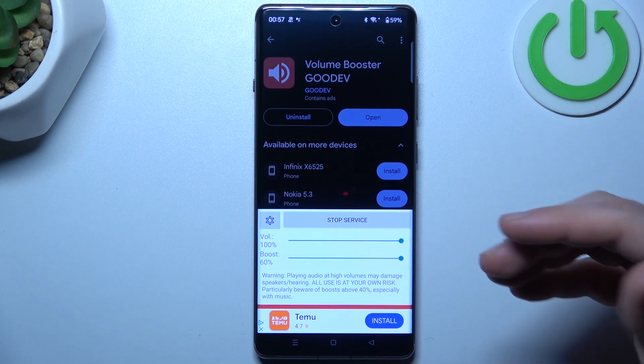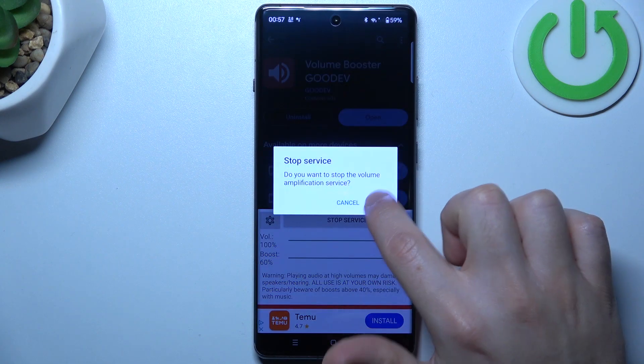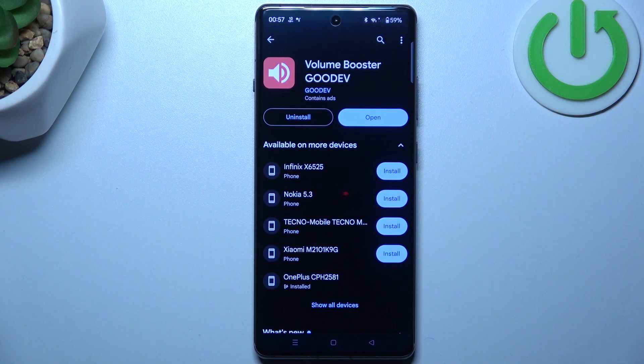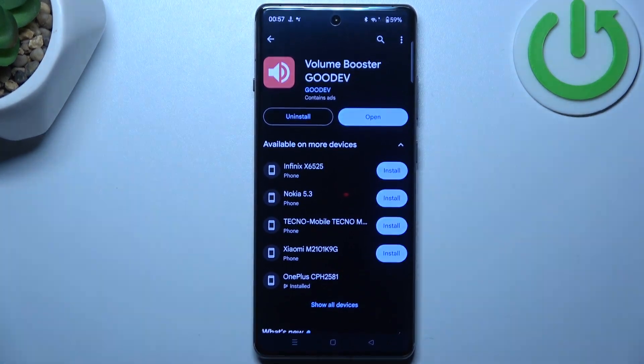If you want to turn off this application, click on 'Desktop Service' and tap OK. And that's it. Thanks for watching and goodbye.